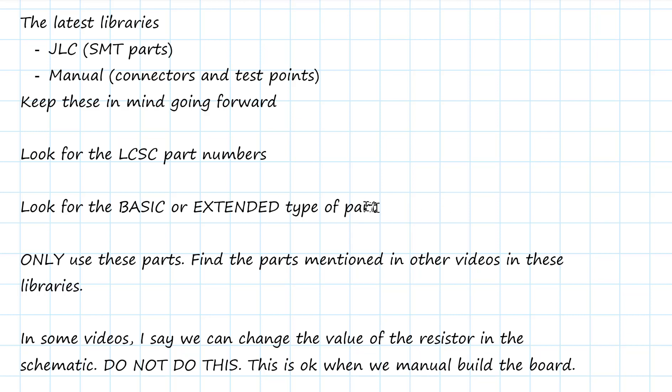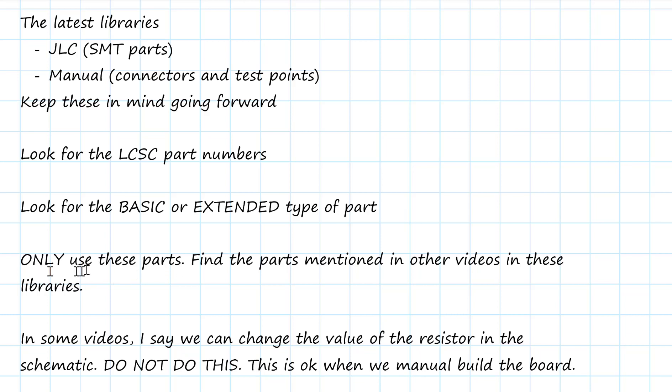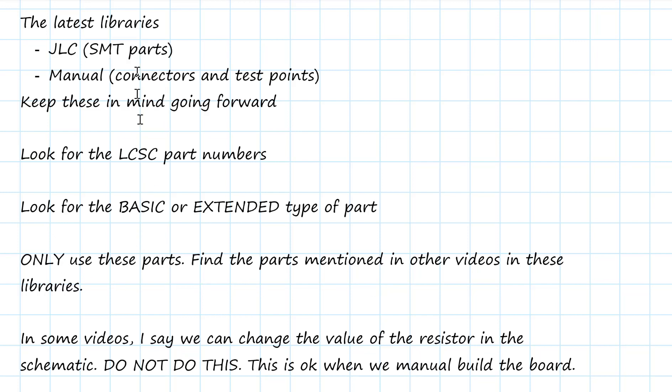There are going to be some parts that we just cannot find as basic, have to be extended and that's why if we possibly can use a part as a basic part, we want to use that and not spend our limited number of extended options. Be sure to only use parts from these two libraries in your board. Even though in some of the other videos I'm going to say, hey, grab this part, don't do that. Only use the parts that are in these two libraries.